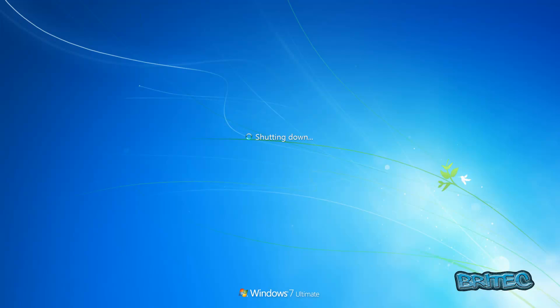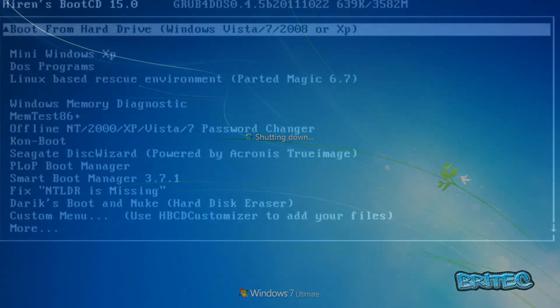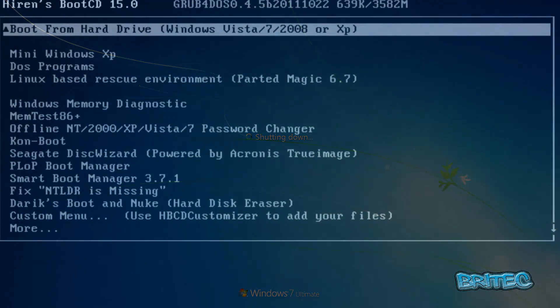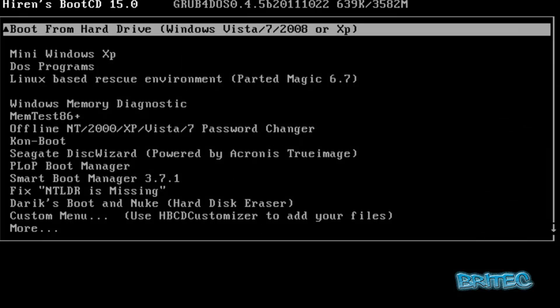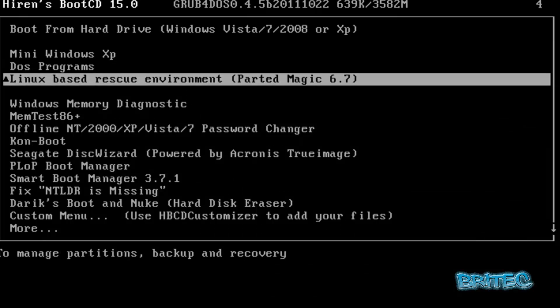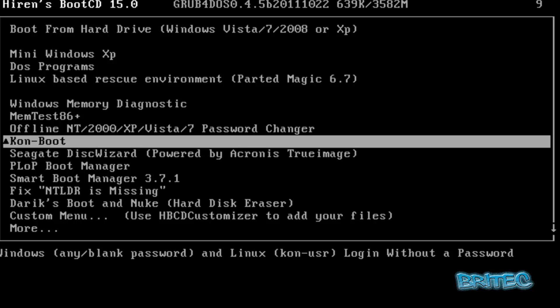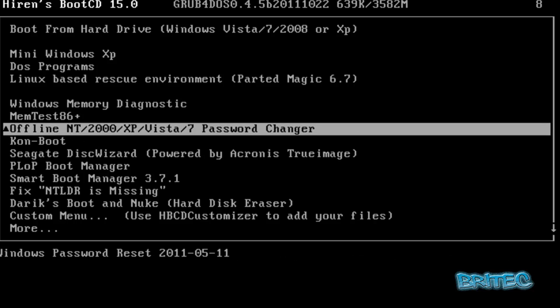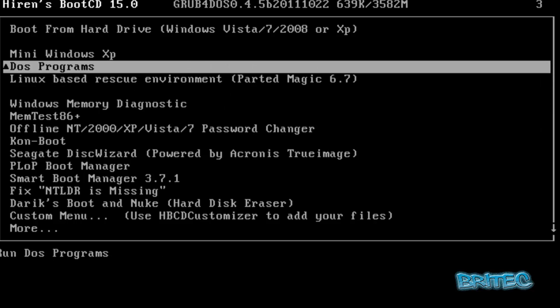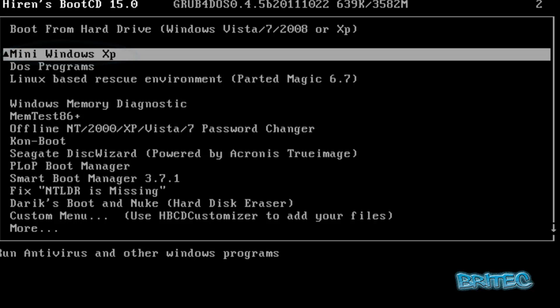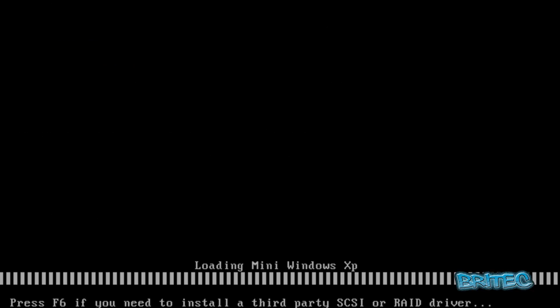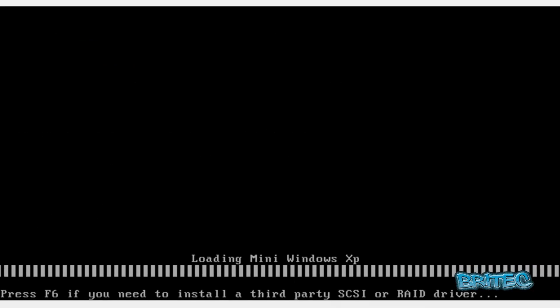Okay, so we're at the Hiren's Boot CD menu here. Now there is an option down here to boot to Offline NT. Now I've used this before and you've seen me make a video on this before. So I'm going to boot into Mini Windows XP here and use this to actually change our password.